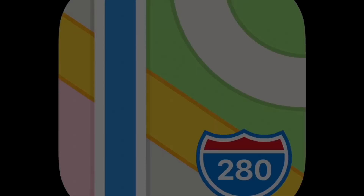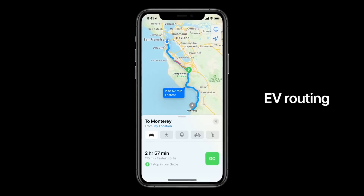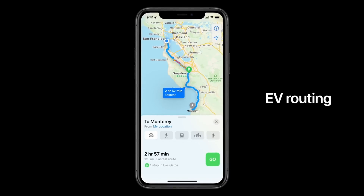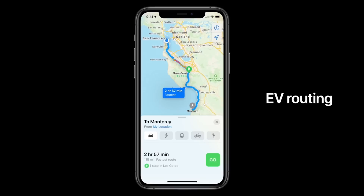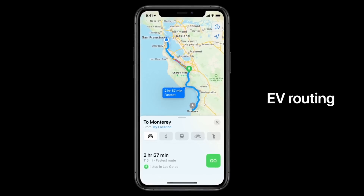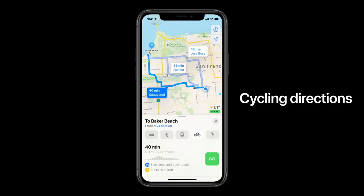There are also improvements to Maps. In India, there are many maps available. I prefer Google Maps, but Maps now supports electric vehicles, motorbike routes, and cycle routes.